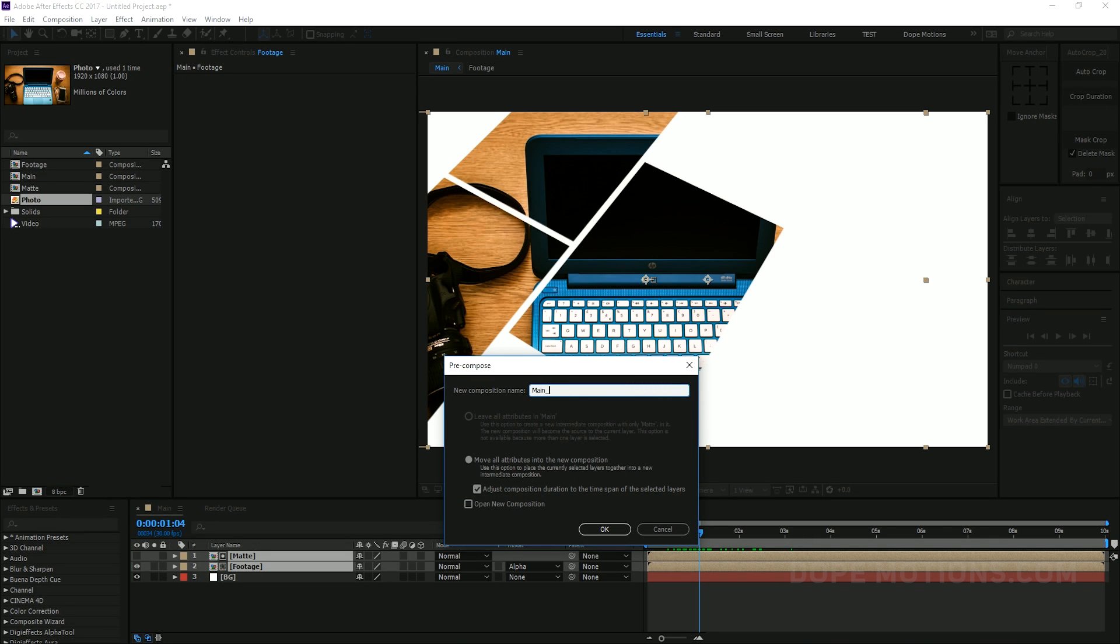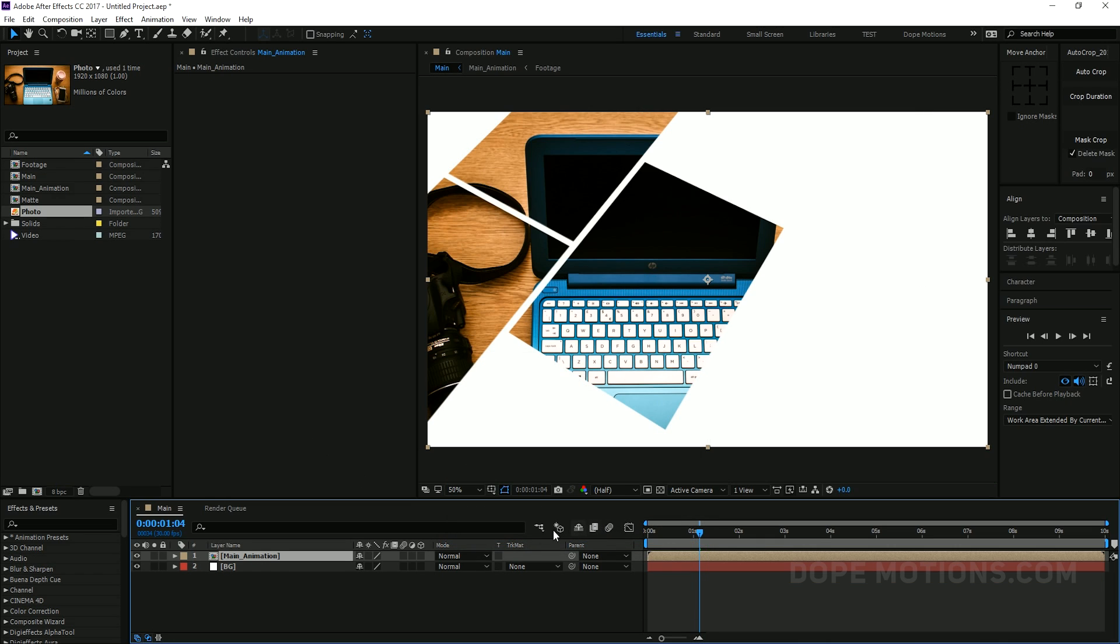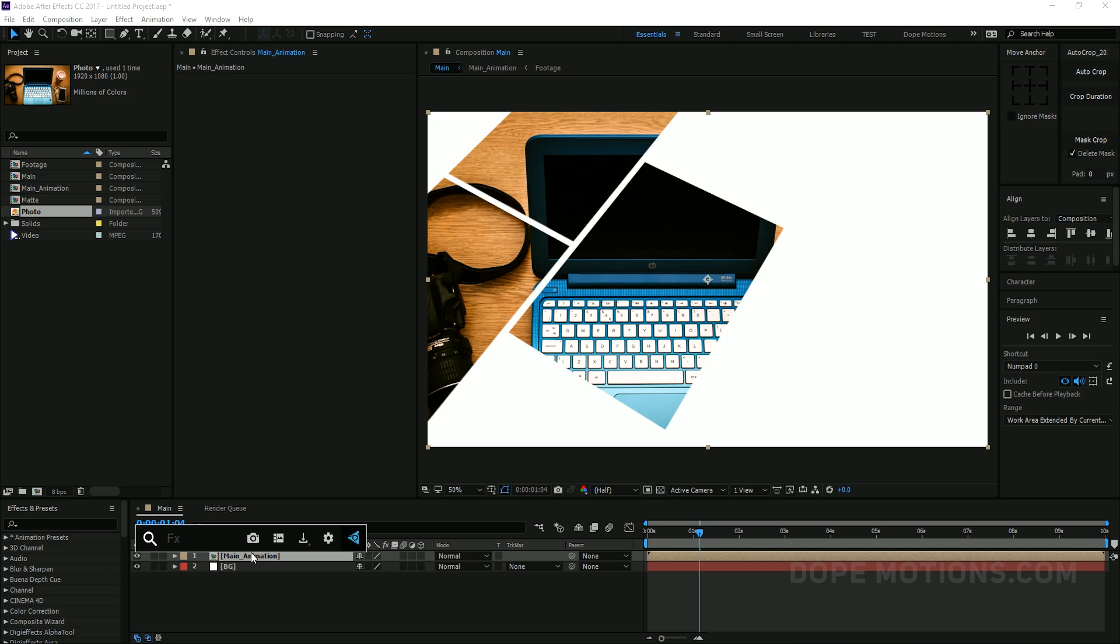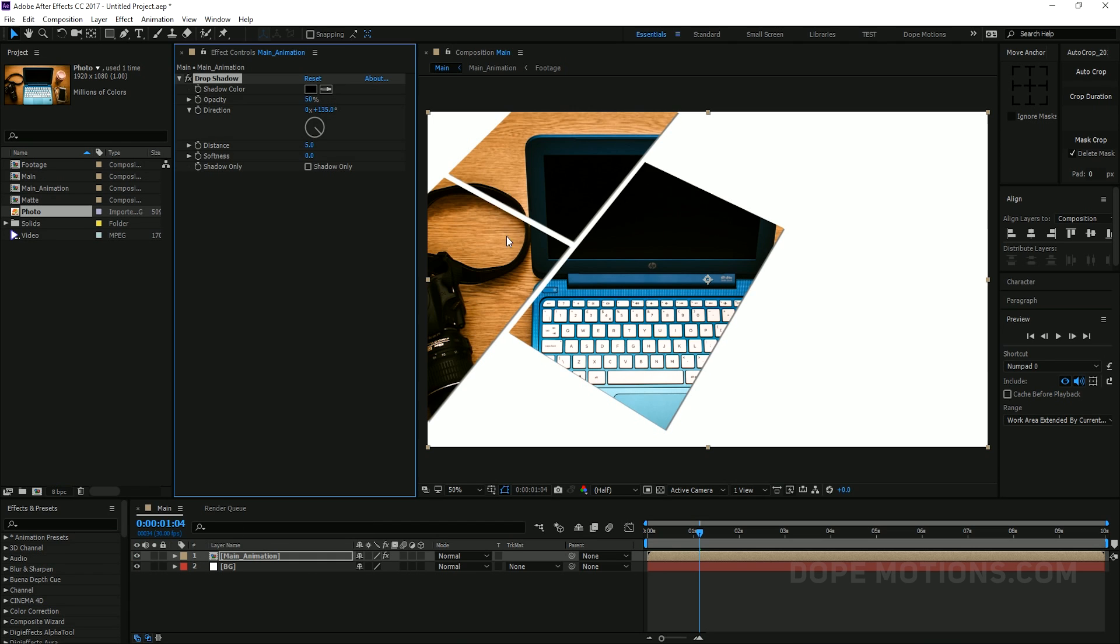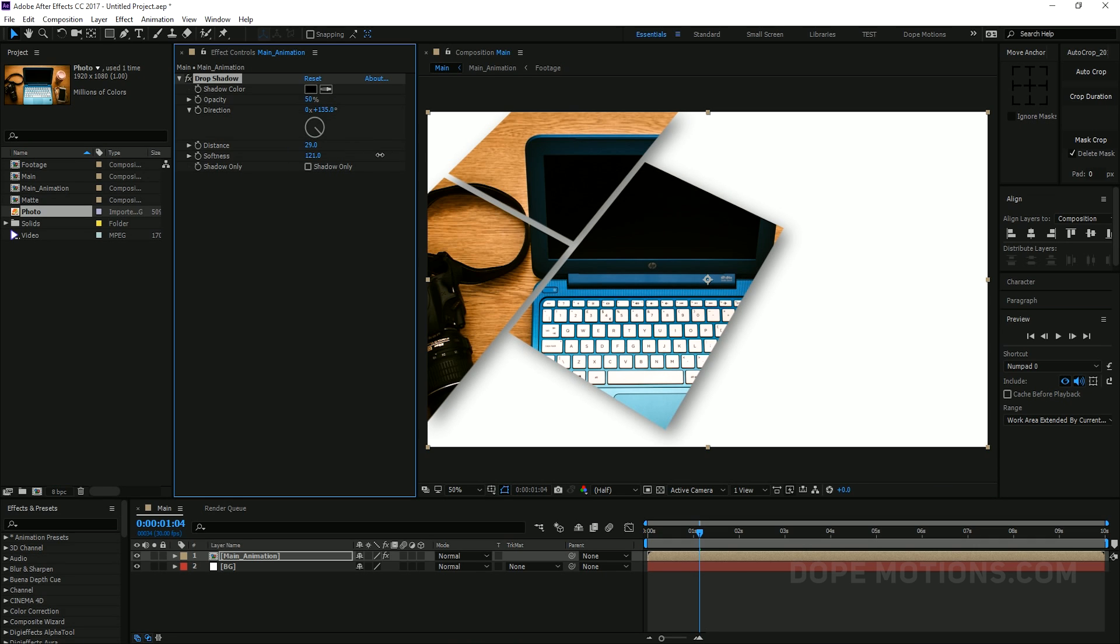Just like so. So there we have a little bit of movement in our image as well. Pretty simple. Pretty easy. Let's create a new background as well. So I'm just gonna hit Control Y to create a new BG and keep this kind of a dull white. Just drag this like so.